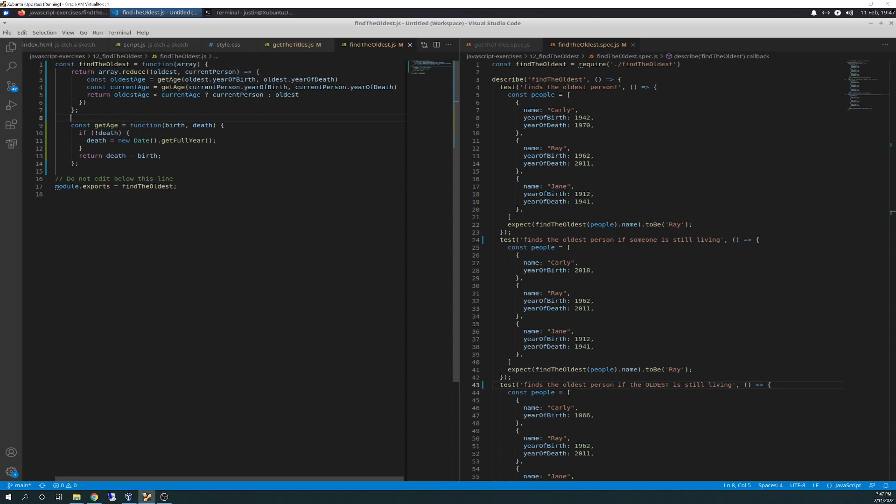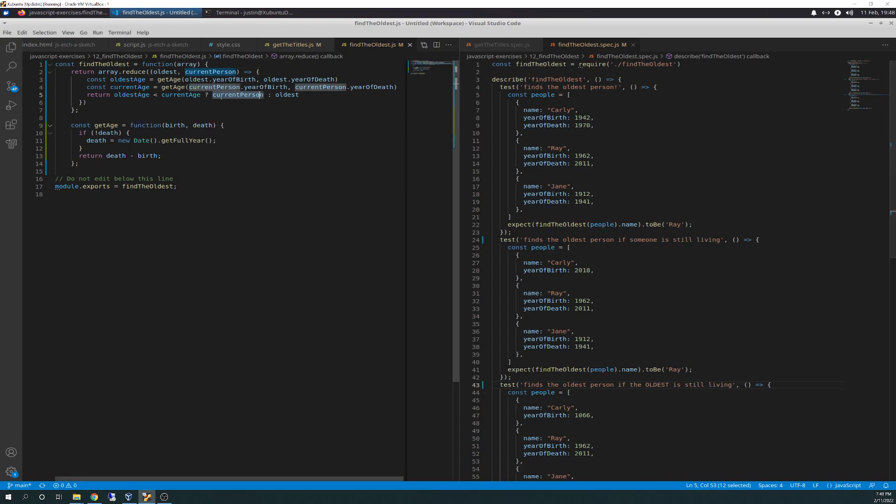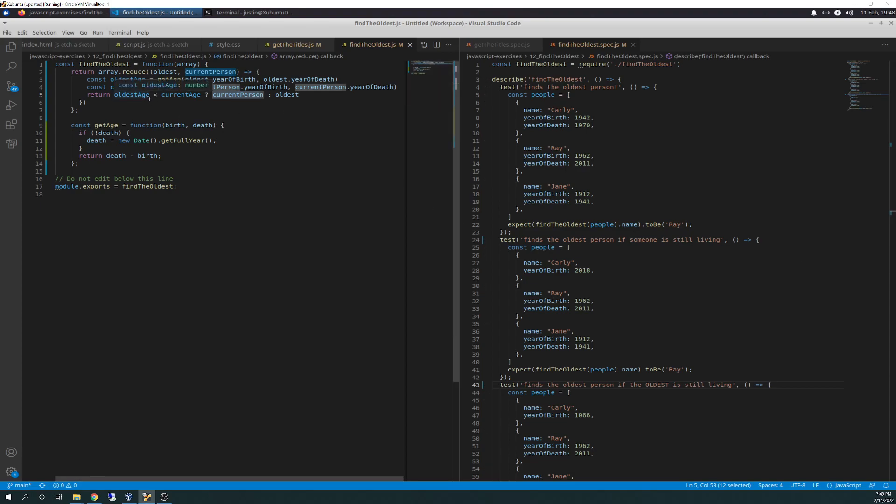And then the array returns the truth or false of this. So what this line of return does is it says, if the oldest age is less than the current age, return current person. And that's what it's going to run in the test. It's going to return that to the jest. Else, if oldest age is greater than current age, then we're going to return the oldest.